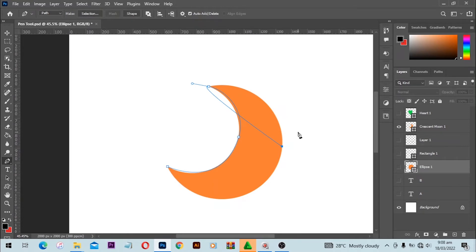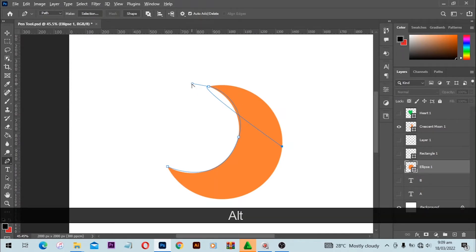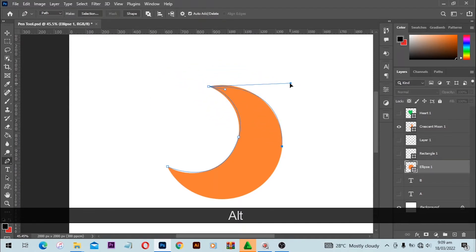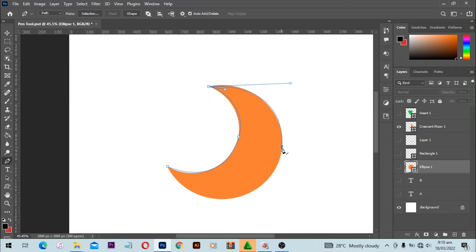There are two things we can do: move the handle or delete the handle. To move the handle, hold the Alt key — or the Option key on Mac — then click and drag on the handle. Just like this, we've been able to influence that curve to get the nice shape we're looking for.